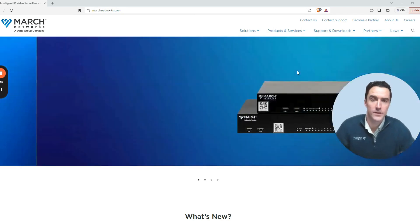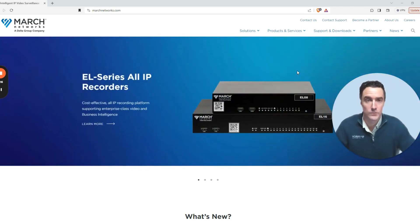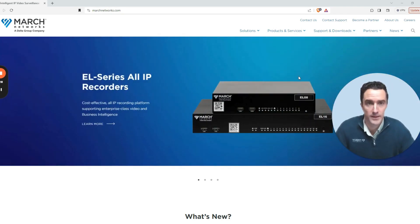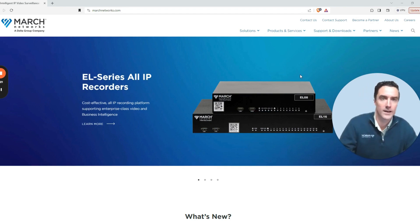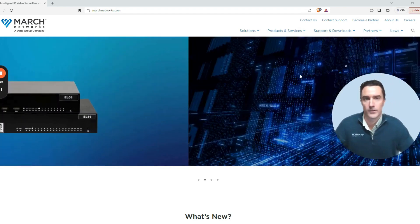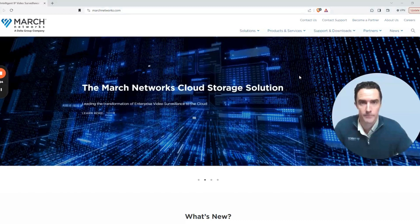If you've been shared video from the March Networks video solution and your computer is having challenges playing it back, it's as simple as grabbing the codec necessary to play that video back or the player to play it.